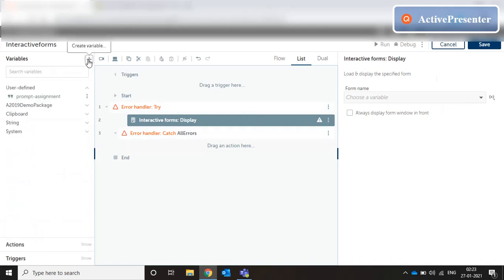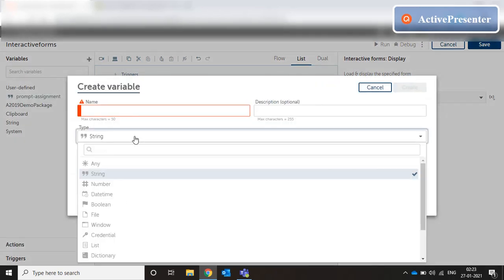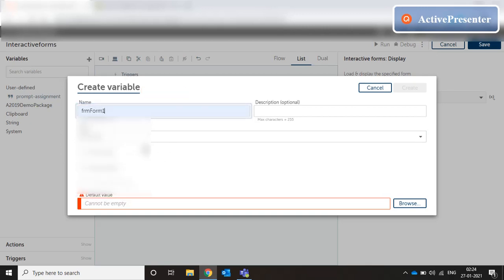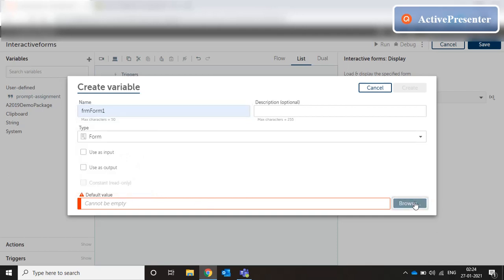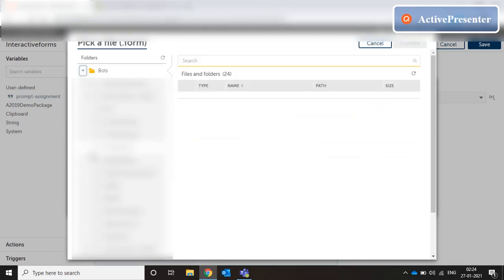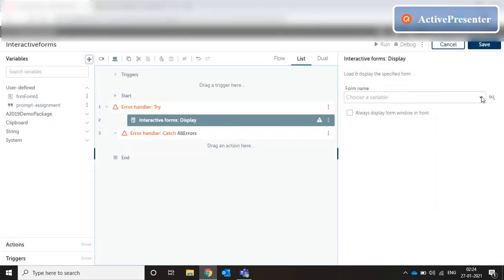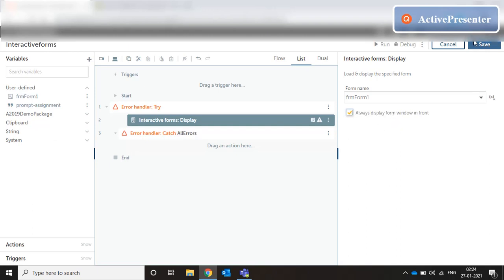The display command says 'choose a variable.' We have not created a variable yet. We need to create a variable of type 'form' and point it to the form we created. Let's create a variable, set the data type as form, name the variable 'frm_form1', and set the default value by navigating to our folder and choosing our form. Confirm create. Now we can select this variable in the display command. We'll also select 'Always display the form window in front' to keep it at the forefront. Save it. Our form display is set up.